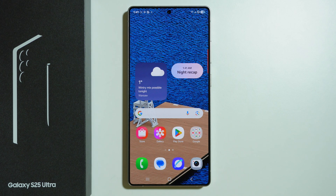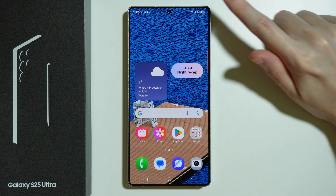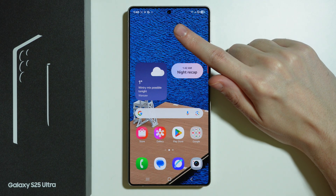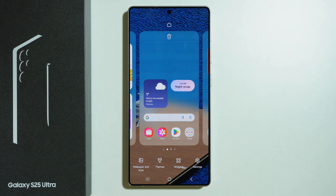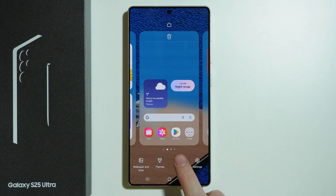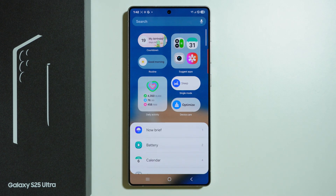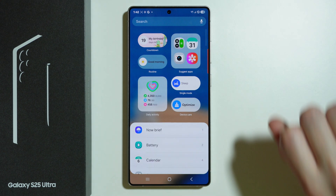Here is a quick tutorial for home screen widgets on Samsung Galaxy S25 Ultra. If you want to add a new widget, press and hold your finger on an empty space in the home screen. Once we are in the edit mode, we can press this widgets button over here.